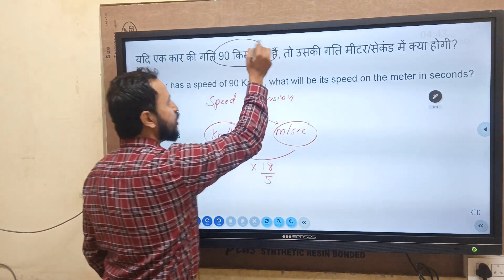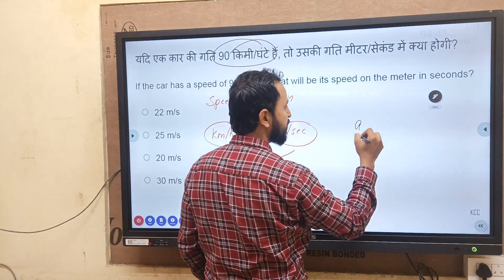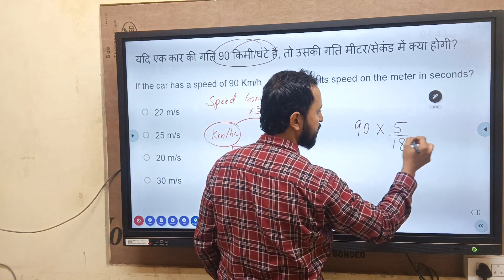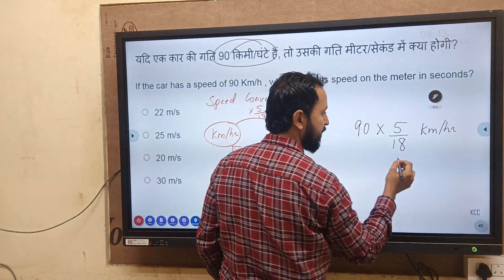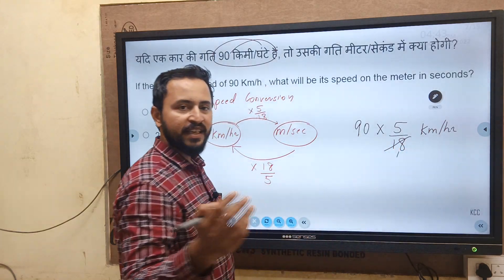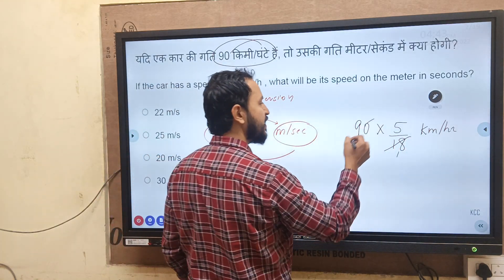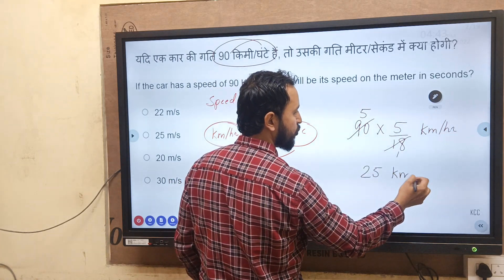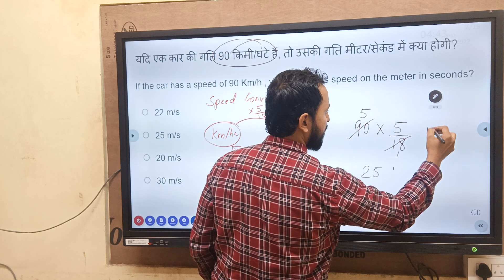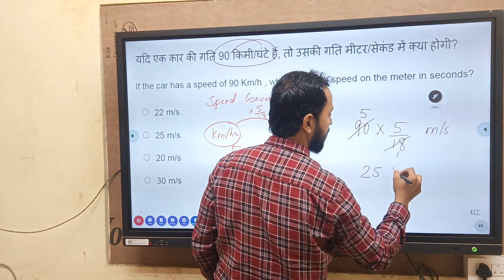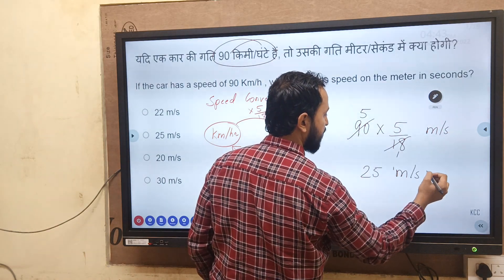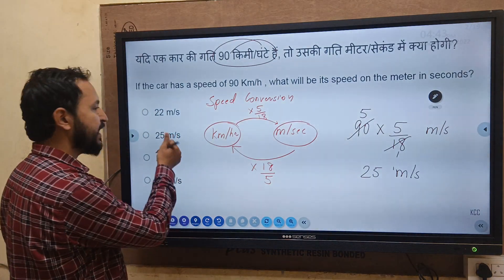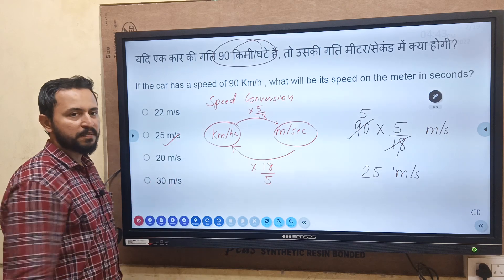The given speed is 90 km per hour. So let us convert: 90 into 5 by 18. Simplifying — 18 cancels with 90, giving 5 into 5, which is 25. So the answer is 25 meter per second. I hope this question is clear and you understand how this answer has come out to be 25 meter per second.